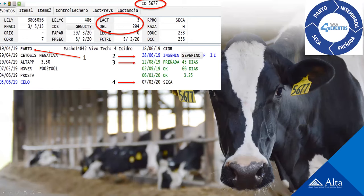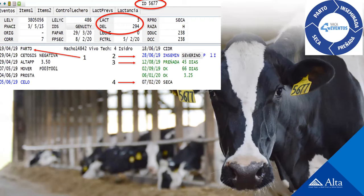Los cuatro eventos que tiene la vaca son el parto, la inseminación única —resultó preñada de ese evento de inseminación— y después tuvo un evento seca. Por supuesto que tuvo más registros durante la lactancia, pero todos tienen que ver con un manejo de la transición y un manejo reproductivo programado y sistematizado, el cual lo atravesó sin ninguna complicación. El resto de los eventos registrados tienen que ver con el manejo preventivo del establecimiento para encontrar vacas problema.